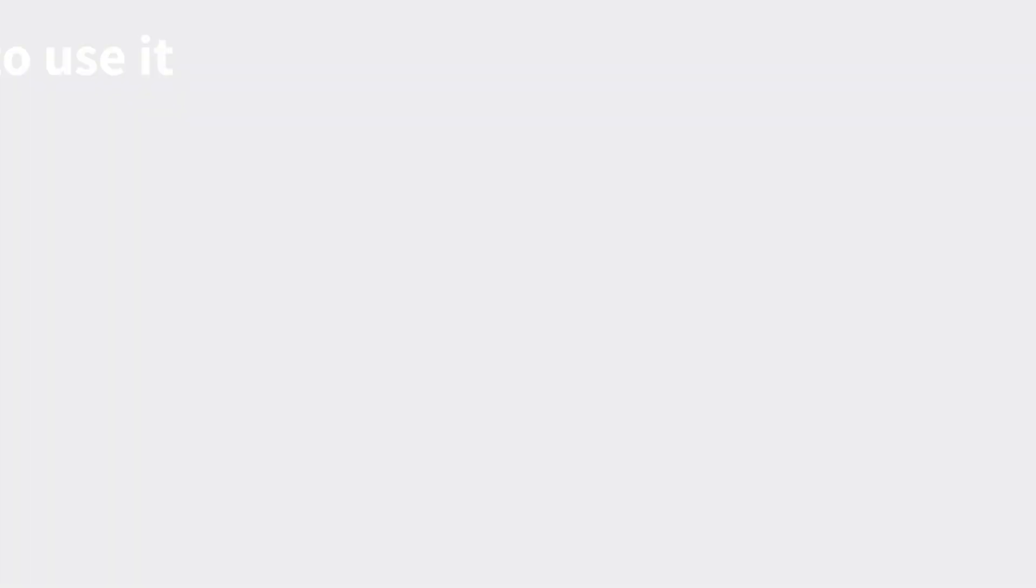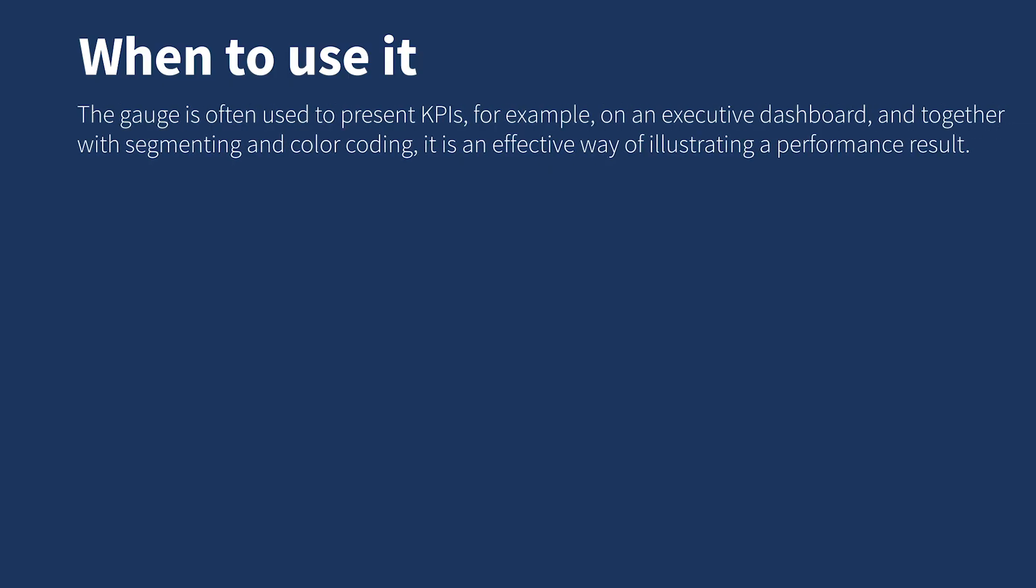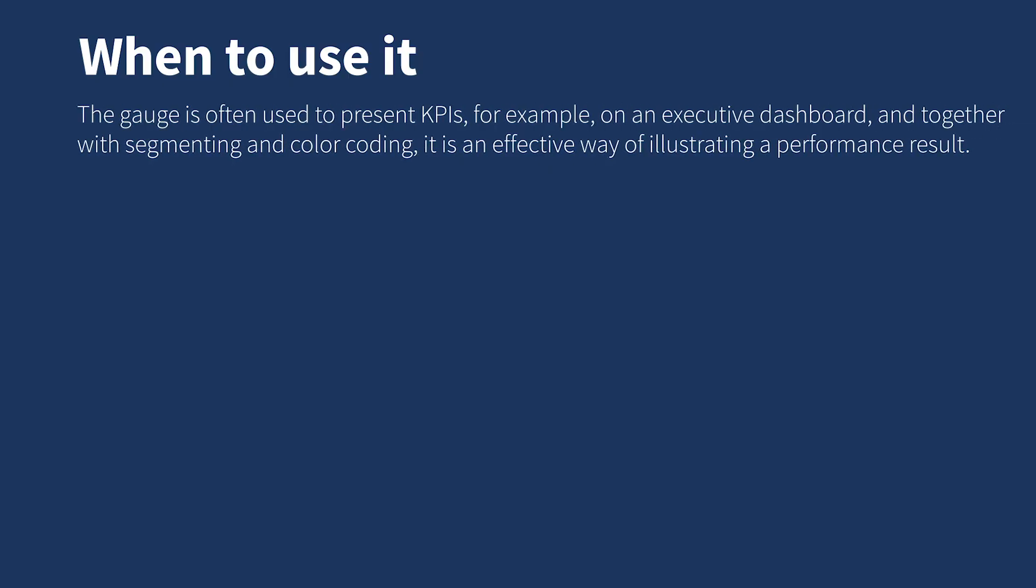The gauge is often used to present KPIs, for example, on an executive dashboard, and together with segmenting and color coding, it is an effective way of illustrating a performance result.